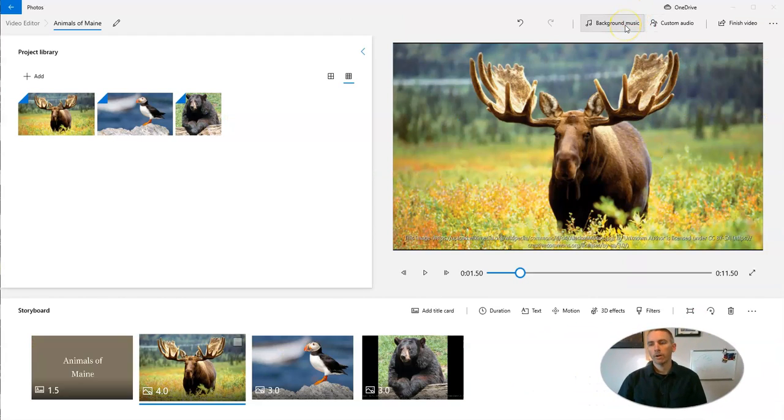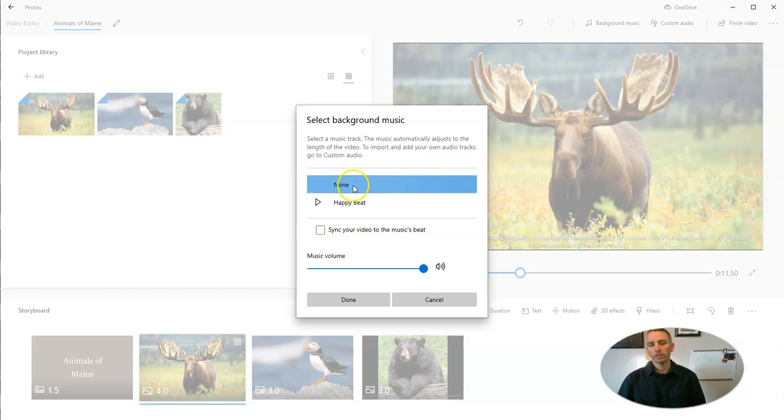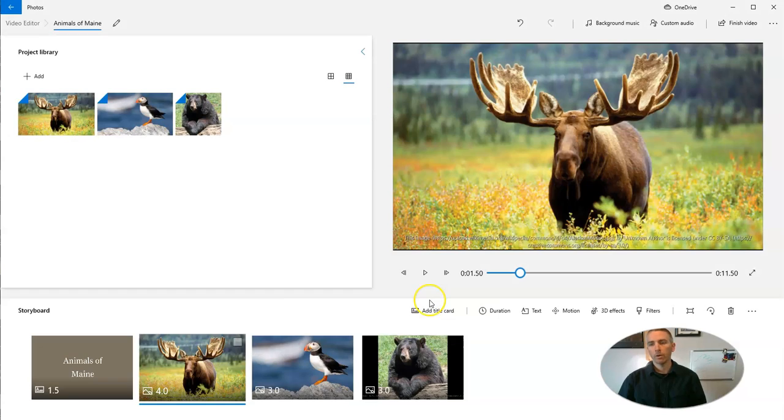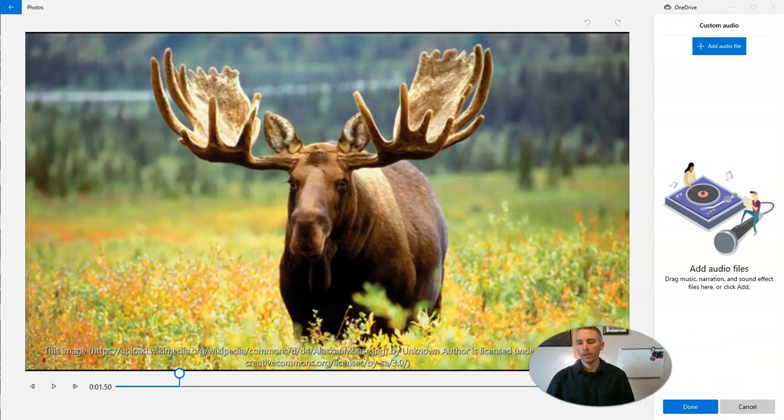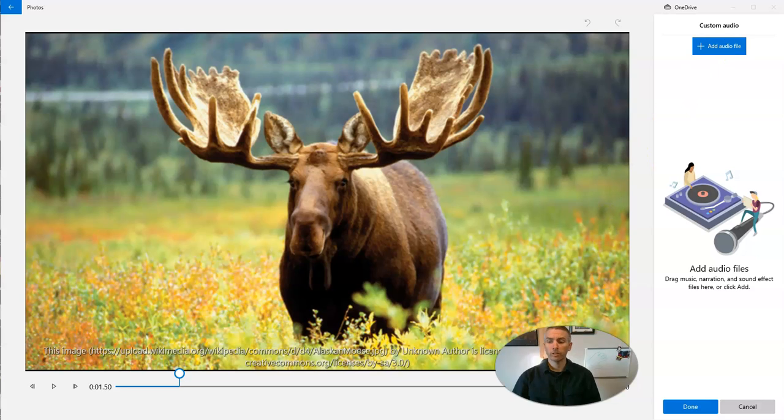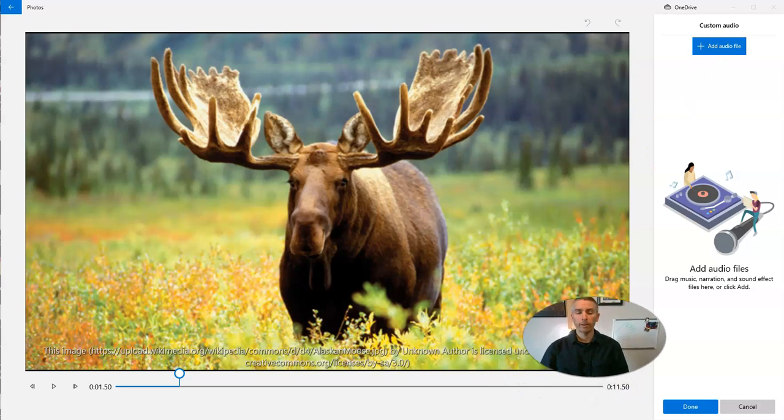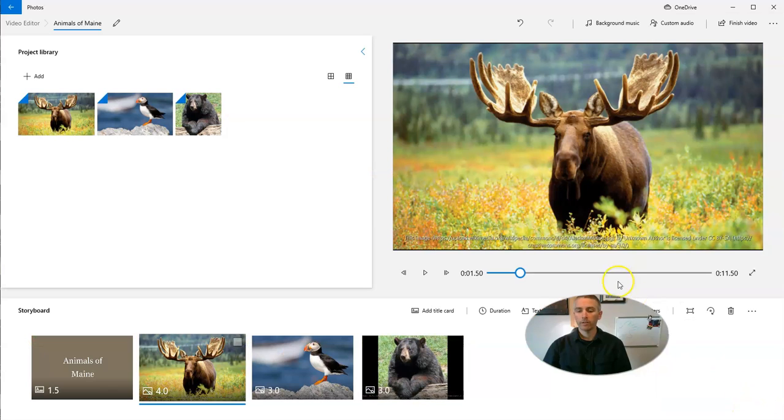And finally, in the upper right corner, we have the option for background music. And we can upload our own, we can select our own background music. Or we can do custom audio and upload our own audio here. Upload my own audio file if I want to include narration or music to play throughout my entire video.